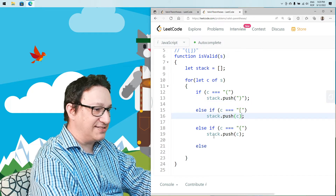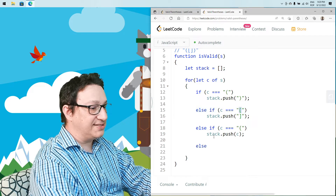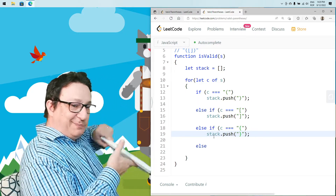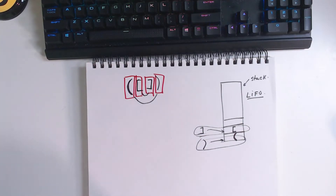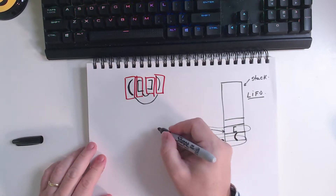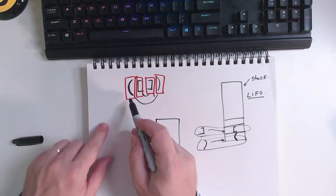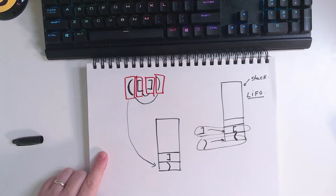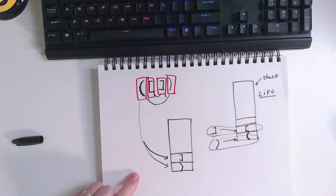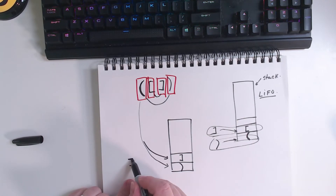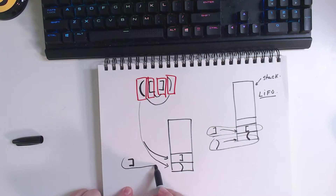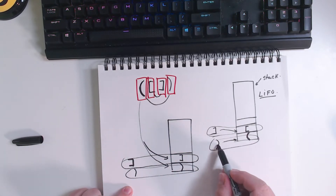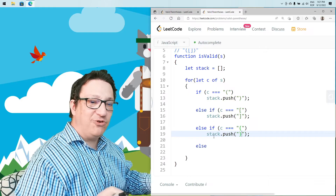Rather than pushing the actual parenthesis on the stack, let's push what we should expect — the complementary closing parenthesis. So we encounter the first open parenthesis and put its complement on the stack; same for the next open one. When we encounter a closing one, we just check if it matches the top of the stack. We don't have to verify which is the complement again — this avoids a bunch of extra ifs.